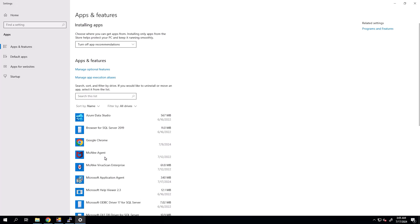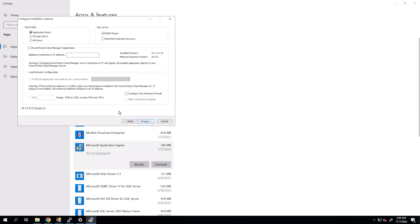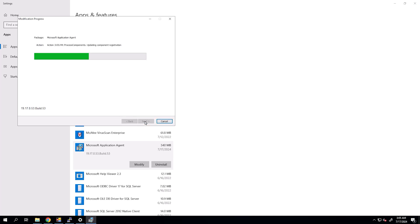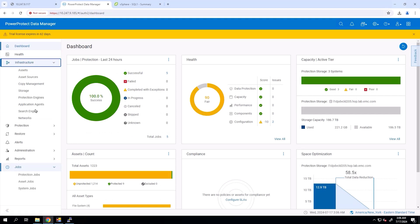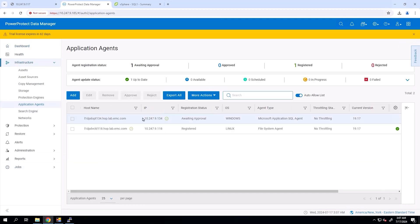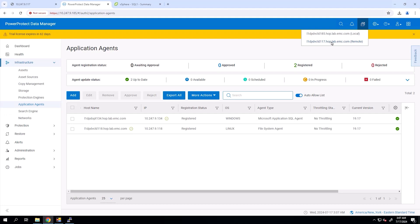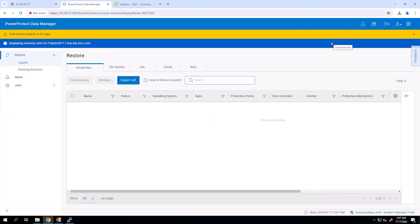Now, we will modify the MS App Agent installed on the host to register it with the PowerProtect Data Manager that is selected as the destination host in the Quick Recovery configuration. To complete the registration process, we log in to the destination PPDM, navigate to Infrastructure > Application Agents, select the agent, then click Approve. On the top right-hand side of the screen, select the Remote Systems view, then select the source PowerProtect Data Manager to display its remote view.